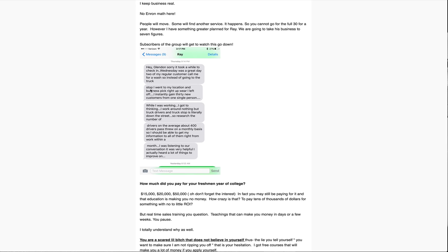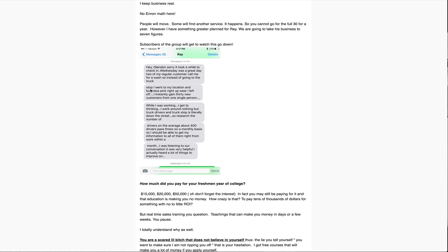Now I got a question for you. How much did you pay for your freshman year of college? $15,000, $20,000, $50,000? Don't forget the interest. You might still be paying for that education that's making you no money. They pay tens of thousands of dollars for something with little to no ROI, but real time sales training, you question that. I totally understand why you're a scared little bitch that does not believe in yourself.